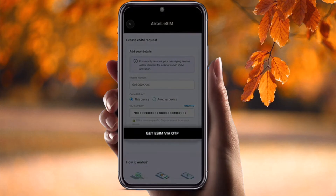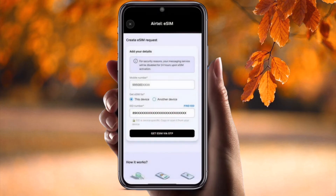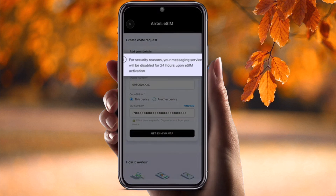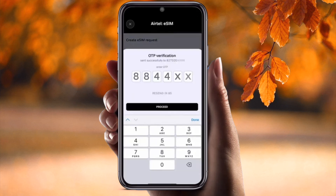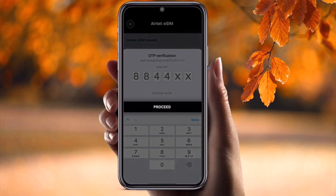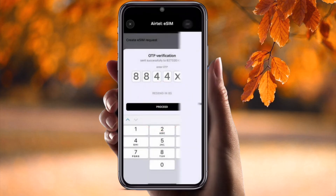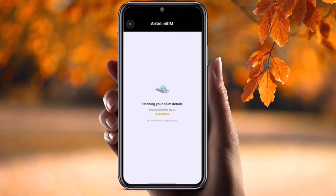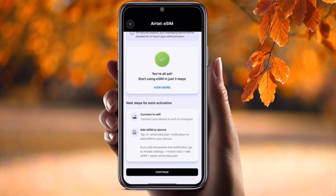After that, tap 'Get eSIM via OTP'. You will receive one OTP on your mobile number — enter that OTP, press Proceed, and the eSIM fetching process will begin.